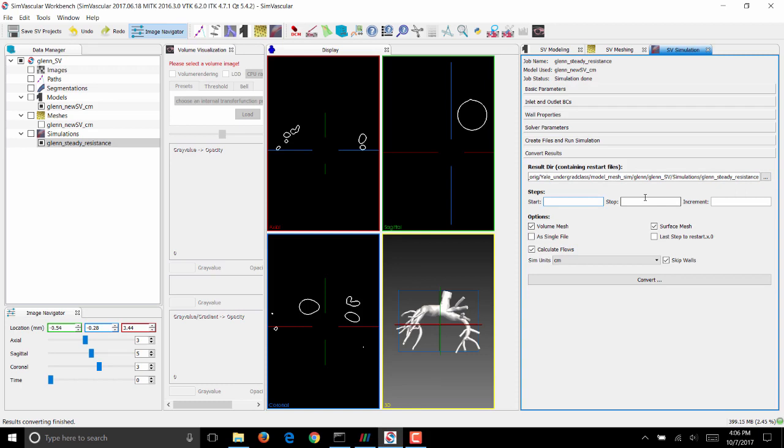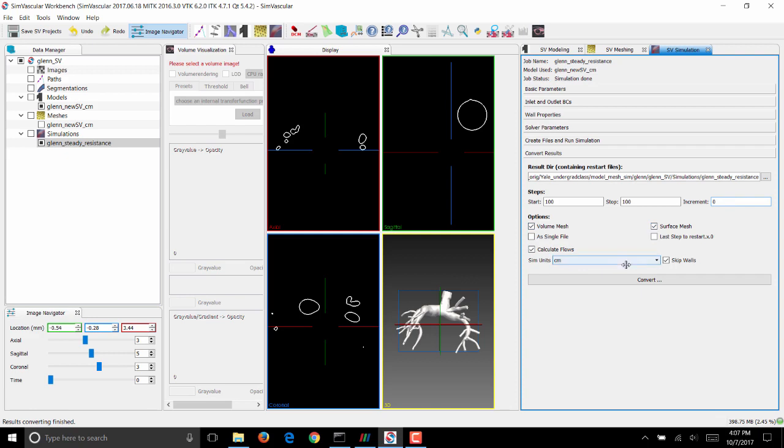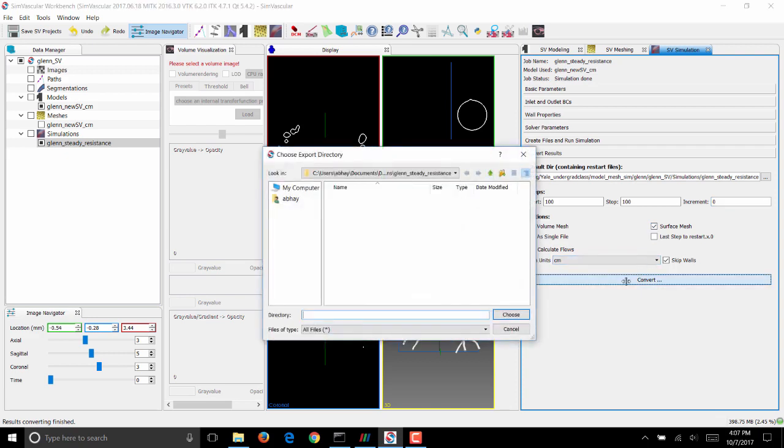In steps, because we had run a steady simulation up to 100 time steps, post-process just the final time step: make start equal to 100, stop equal to 100, increment equal to 0. We want results on the volume mesh and the surface mesh, so make sure both buttons are turned on. Click on Convert.